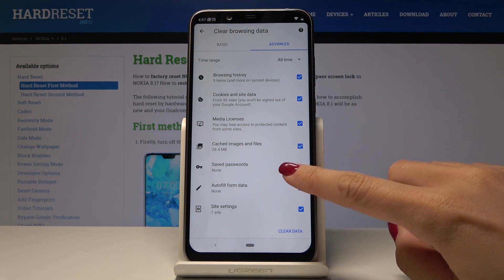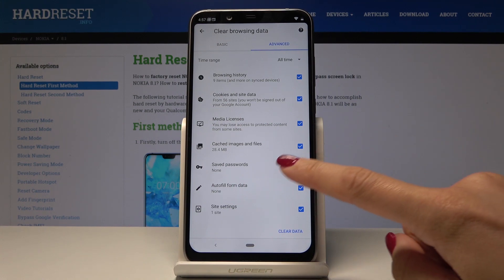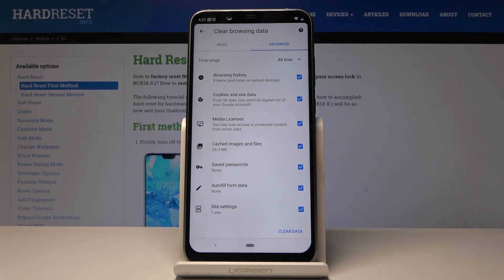Of course you can uncheck something — for example, if you'd like to keep your passwords, you can just uncheck that option. But I would like to erase all browsing data.